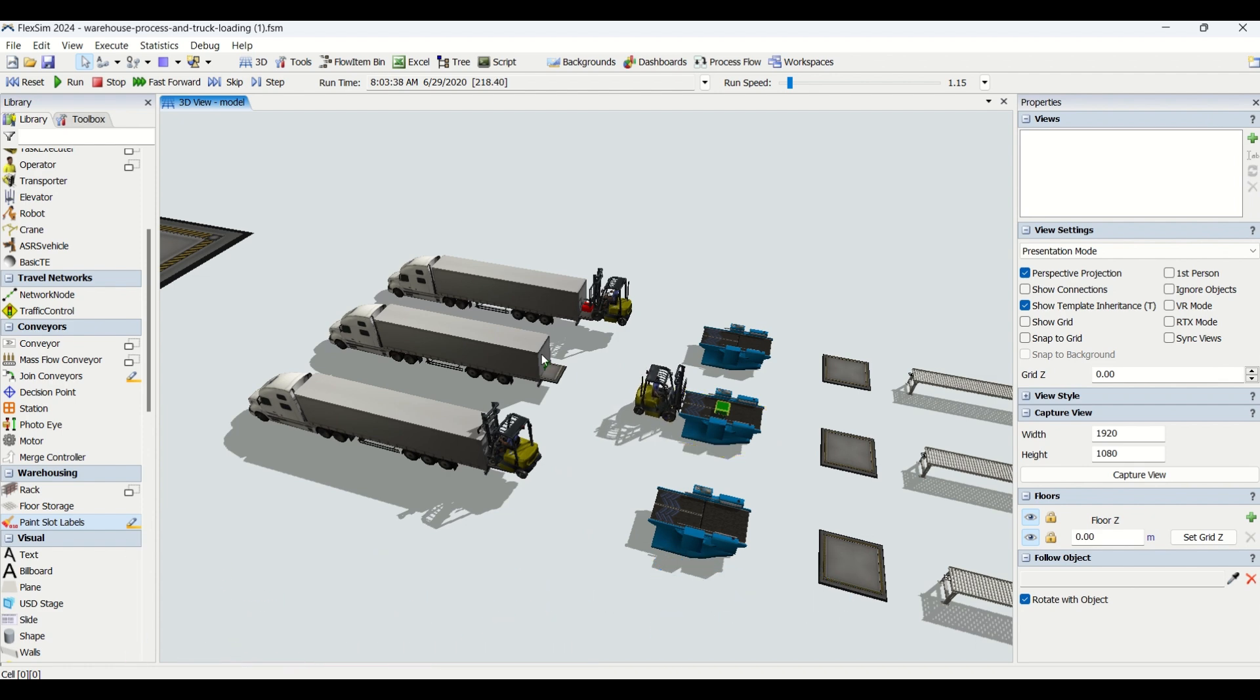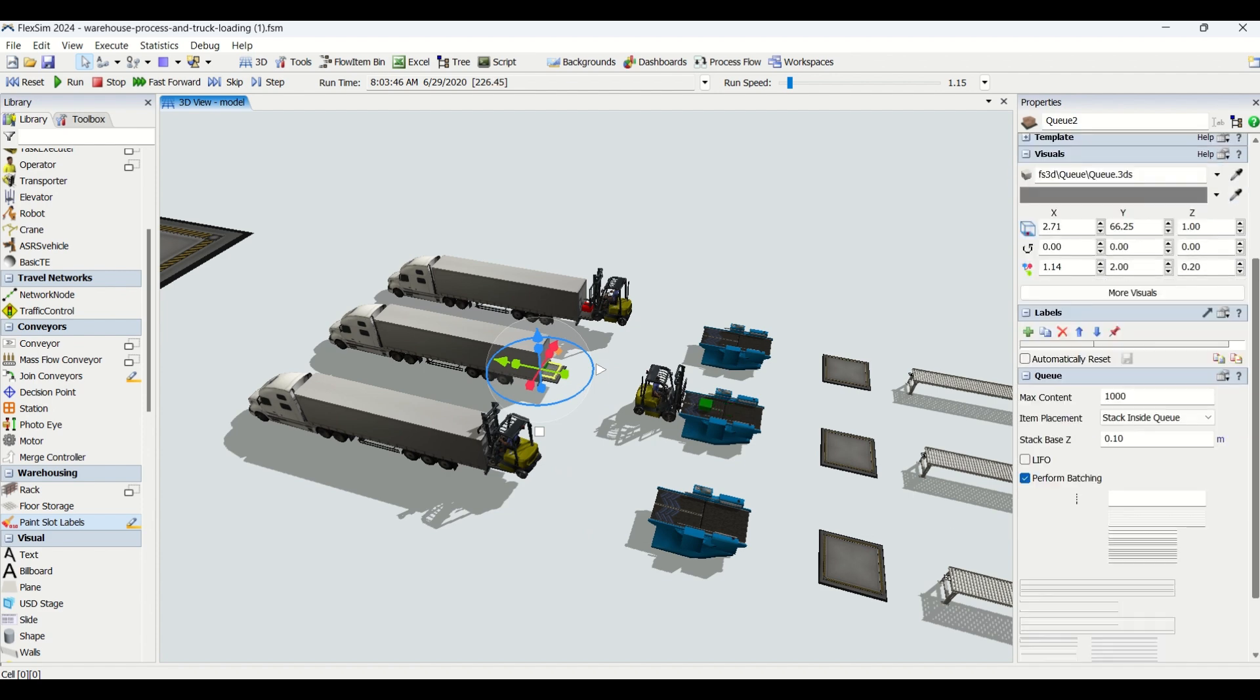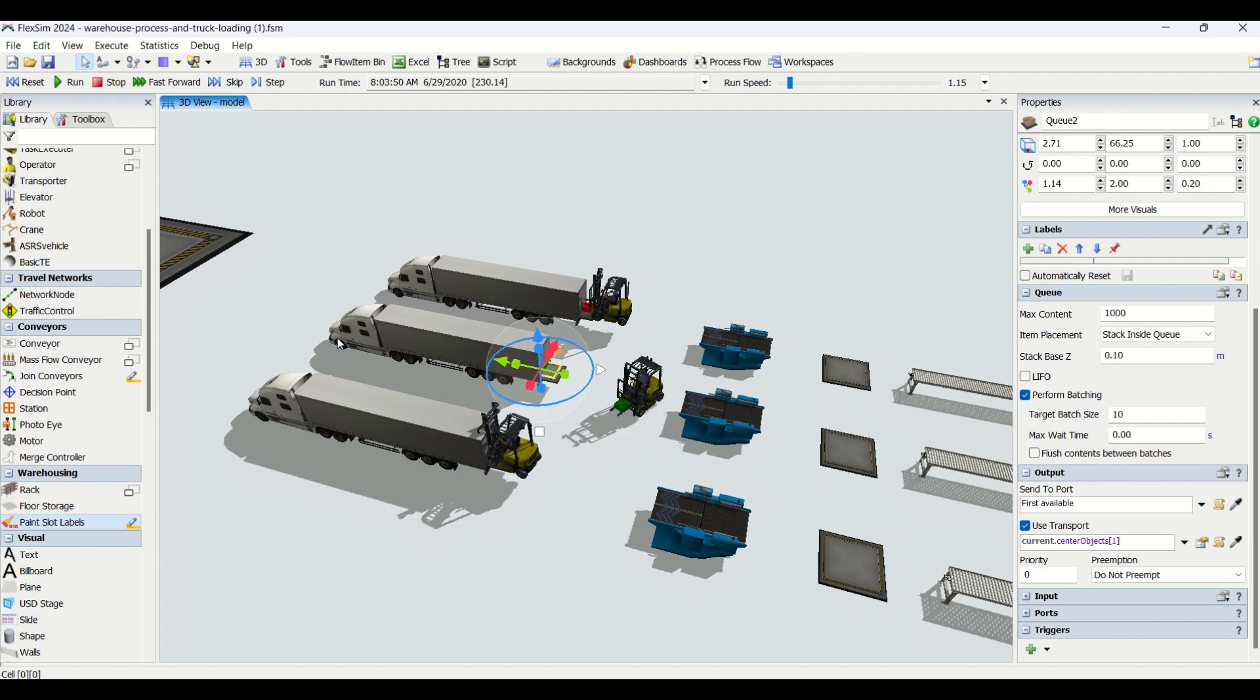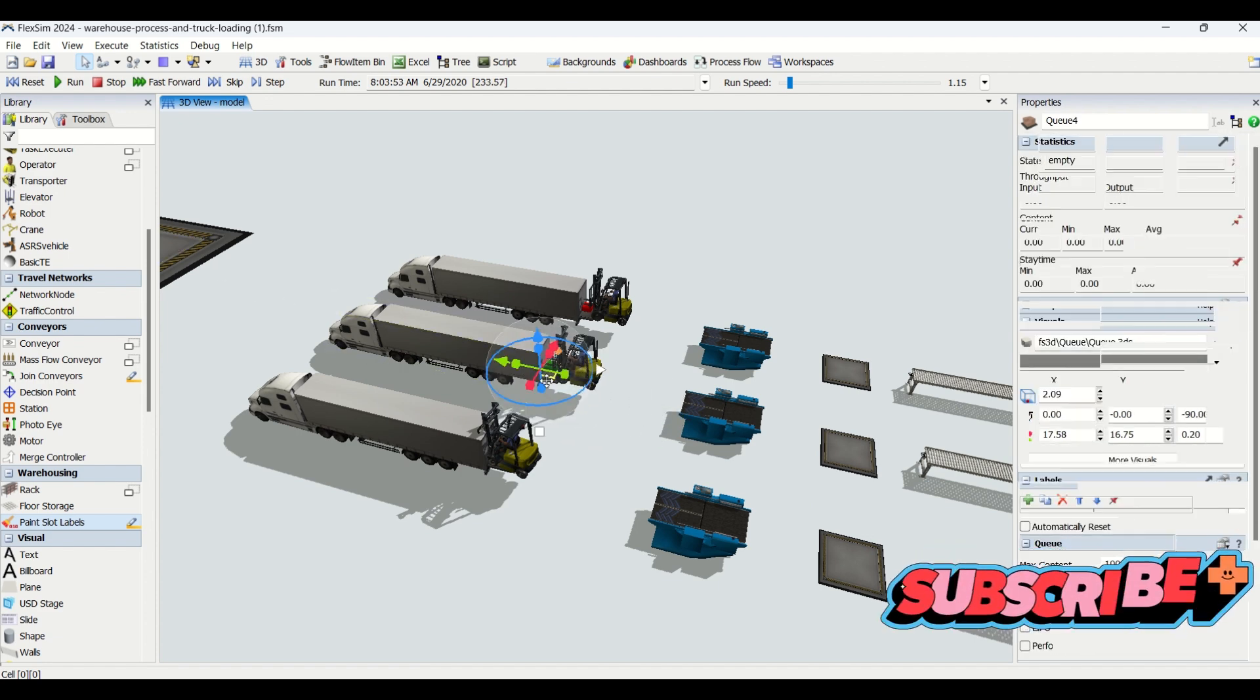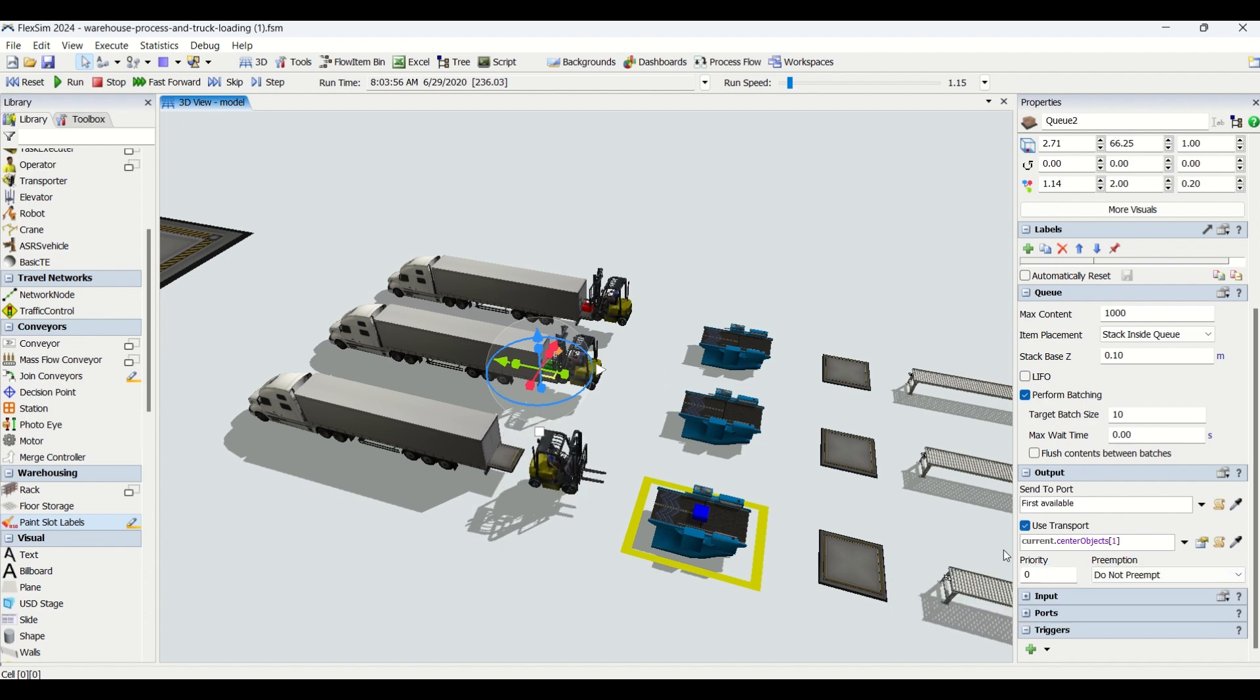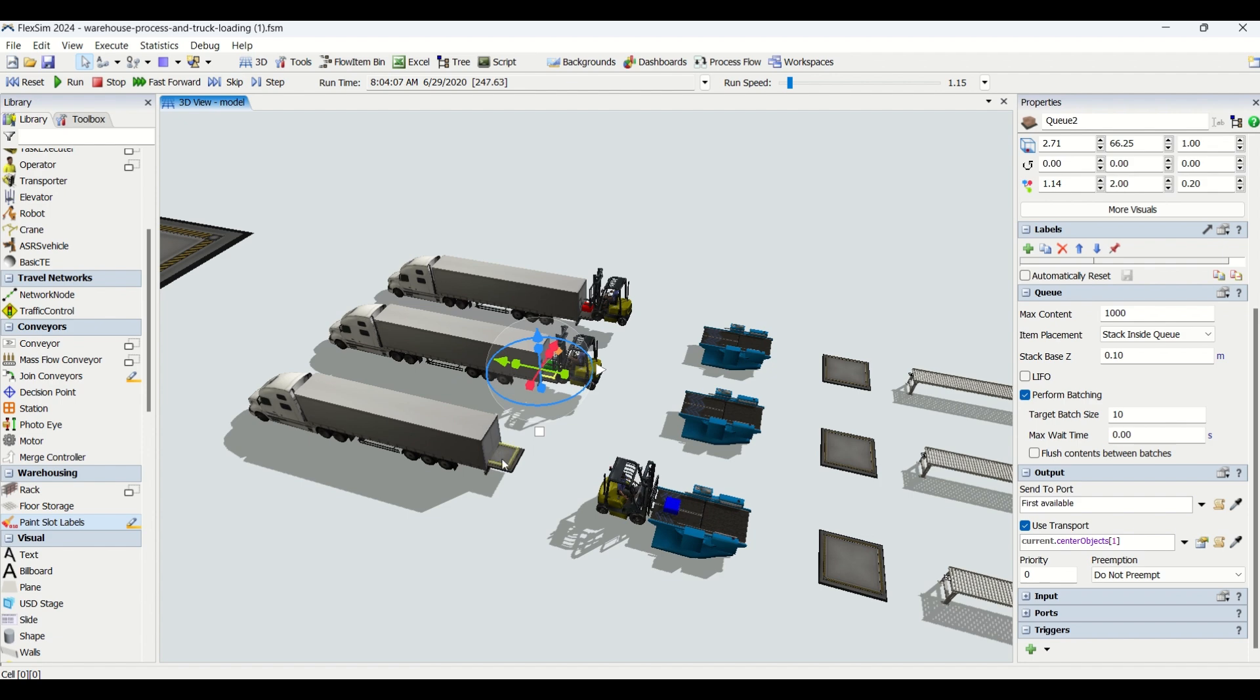This is our dock. The forklifts are transferring the material based on different types onto the truck. We've assigned a small queue at the bottom. From this queue, the parts are transferred to the bigger queue. We've used the truck as a transporter, just like we used forklift as a transporter for the rack.